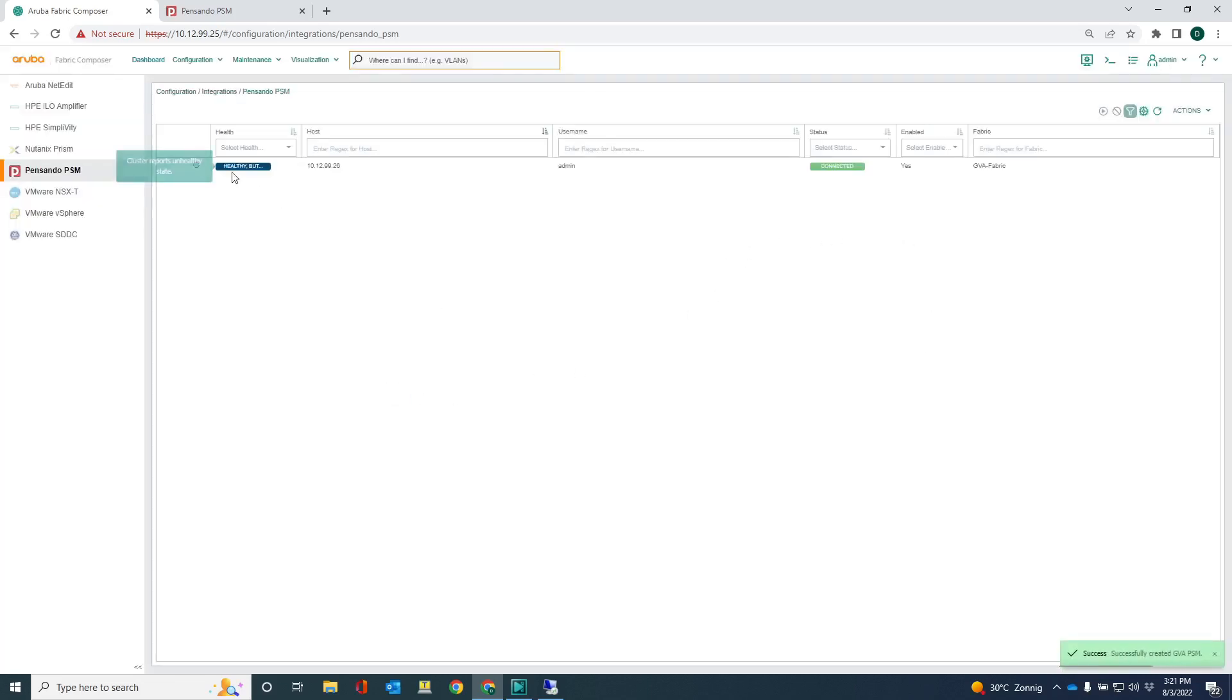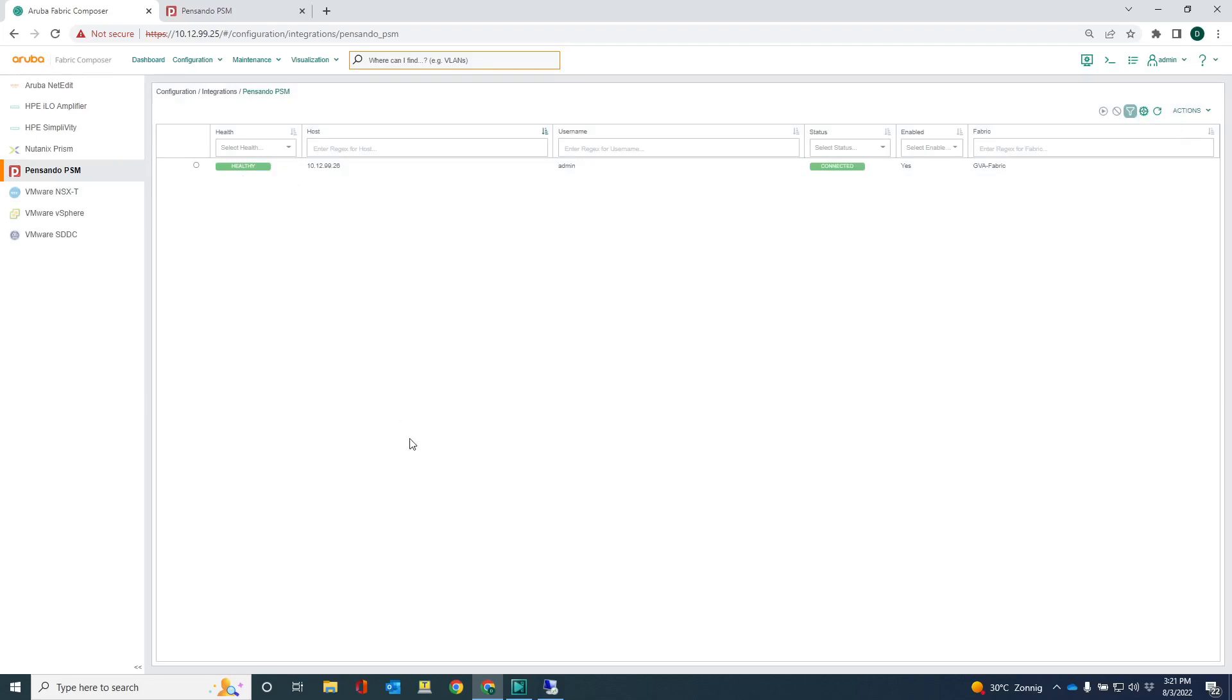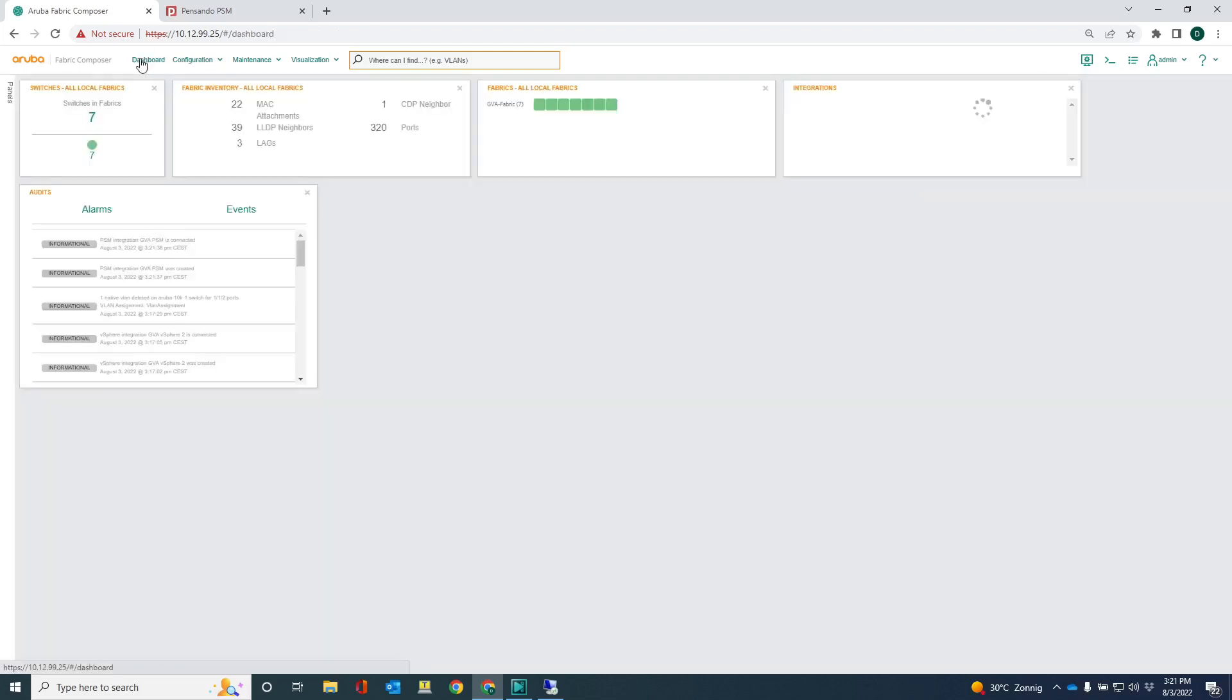You can see it's still healthy, but it reports unhealthy state. But that's just a matter of refreshing the screen. And you can see it's healthy. It needs to obtain a lot of information from PSM, exchanging information. But you can see it's all right now. Go back to the dashboard.